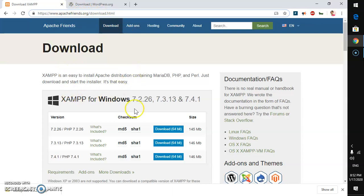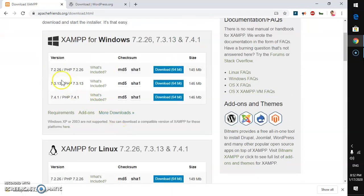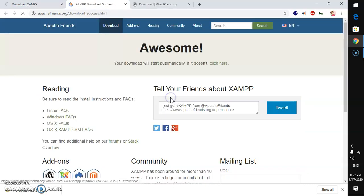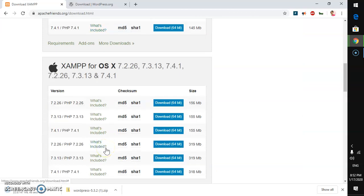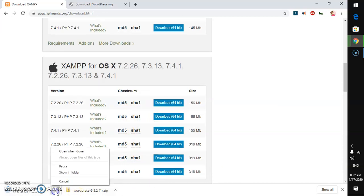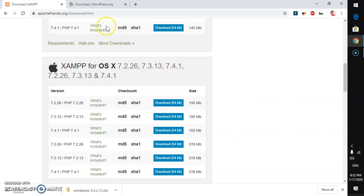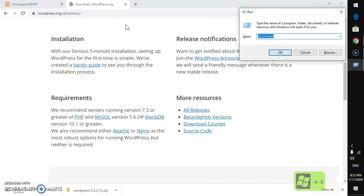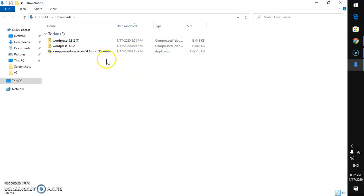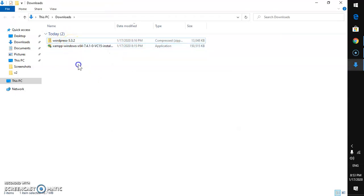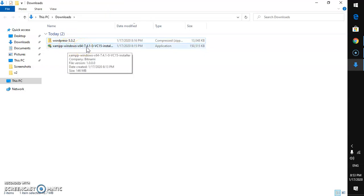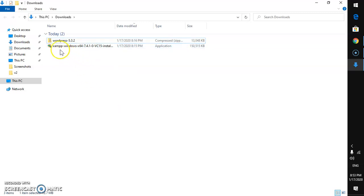Once you're at the download page you can see options for Windows 64-bit with PHP 7.2, 7.3, and 7.4. I'm going to download PHP 7.4 for Microsoft Windows. If you're using Linux or Mac, download accordingly. I've already downloaded both packages into my Downloads folder — you can see I have two WordPress files; I'll delete one, and I have XAMPP for Windows 64-bit with PHP 7.4.